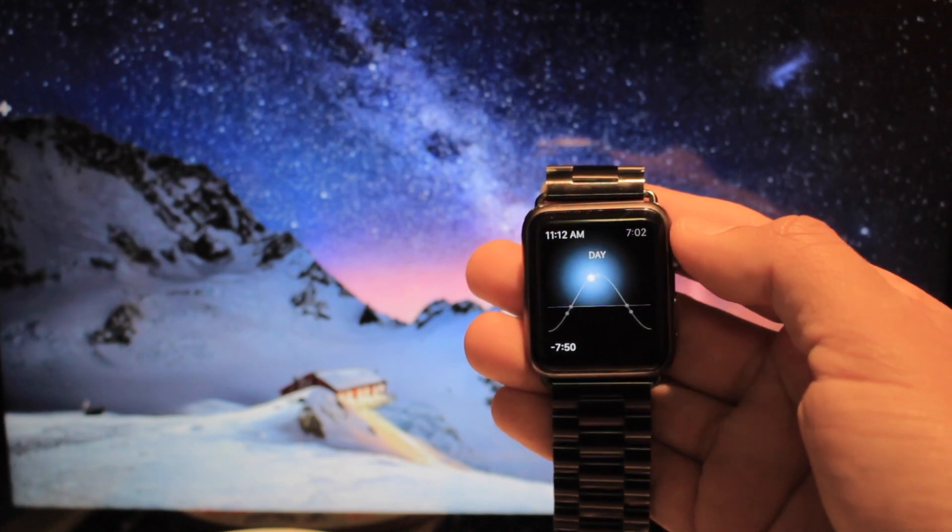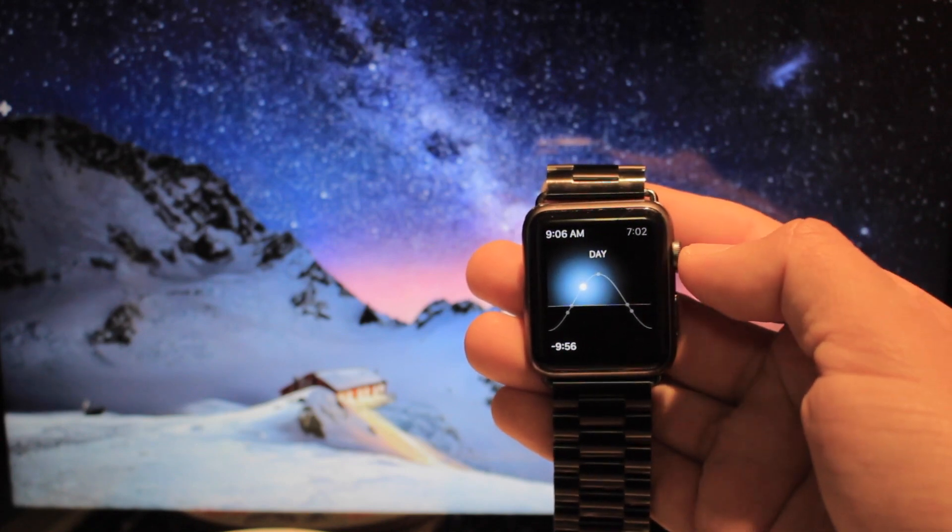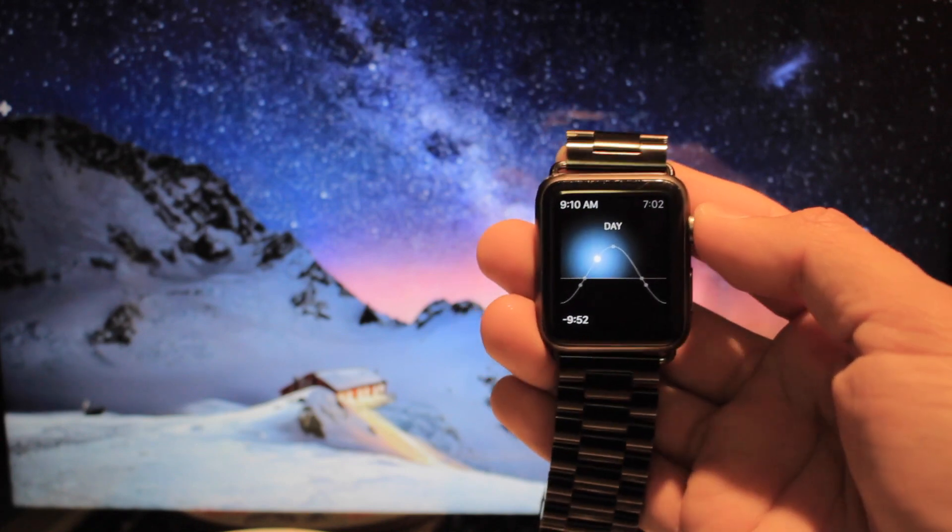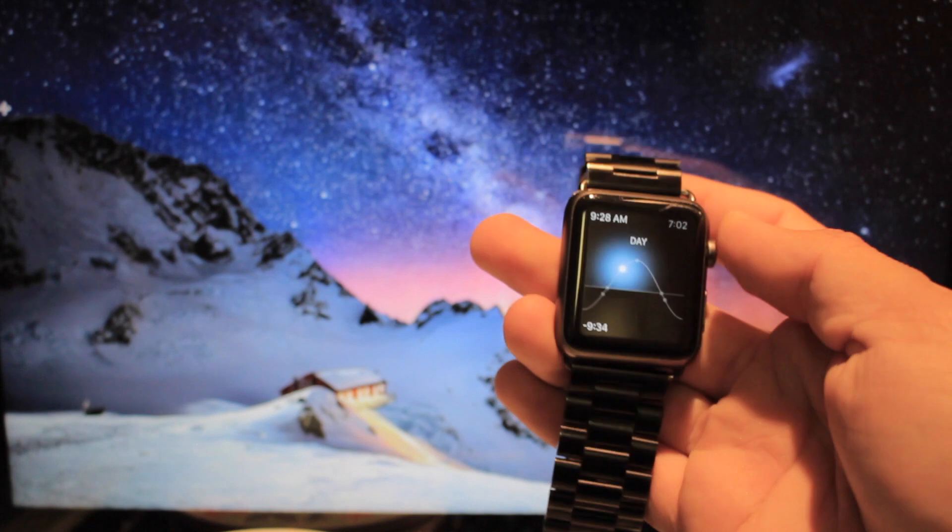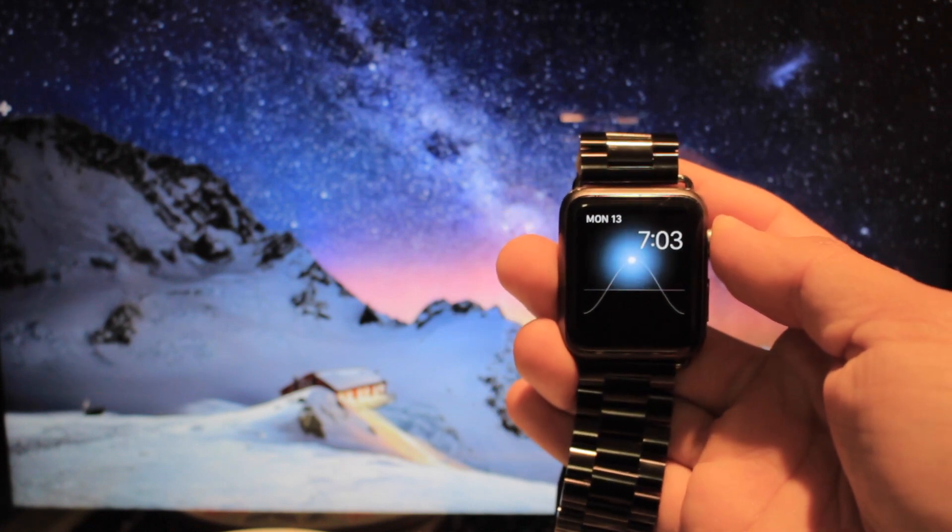So you decided that it is time for your Apple Watch to have a new owner, and you are asking yourself, how do I prepare my watch to sell it? Here's how.